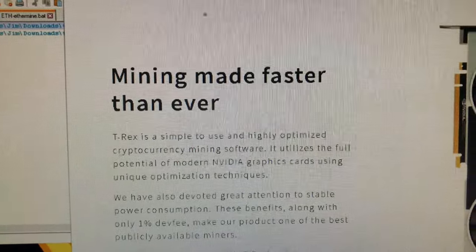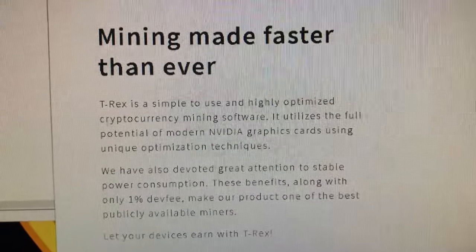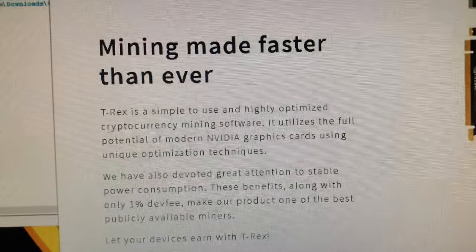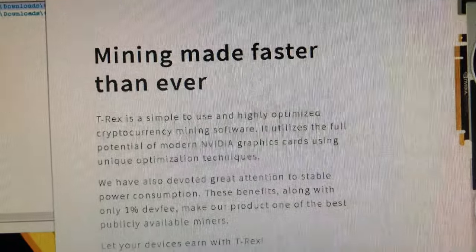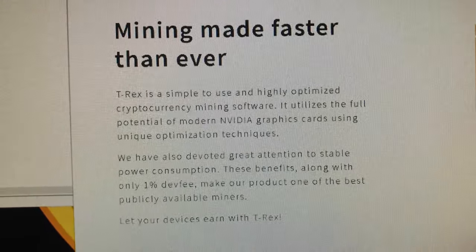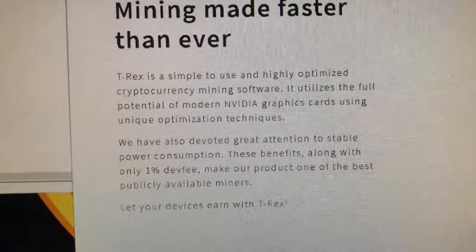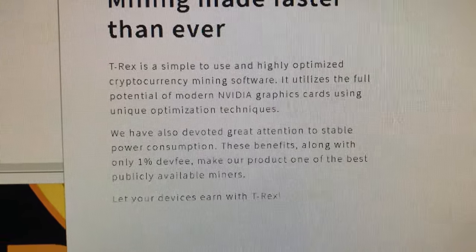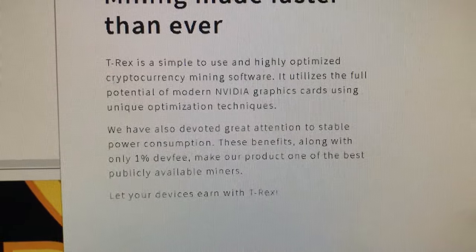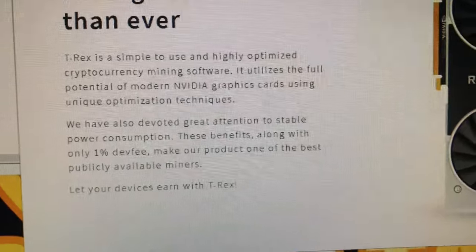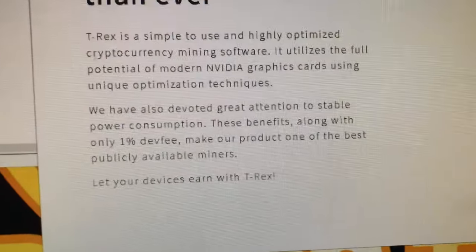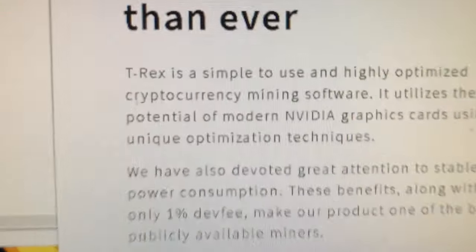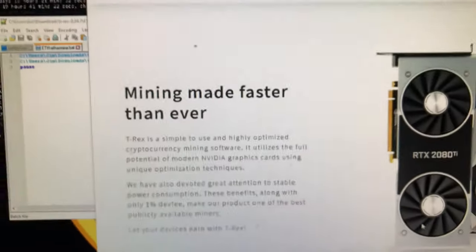Mining made faster than ever. T-Rex is a simple to use and highly optimized cryptocurrency mining software. It utilizes the full potential of modern NVIDIA graphics cards using unique optimization techniques. They also have great attention to stable power consumption. The benefits, along with only a 1% dev fee, make T-Rex Miner one of the best publicly available miners. Nice, simple, clean website. The key is NVIDIA graphics cards is what they mainly focus on.